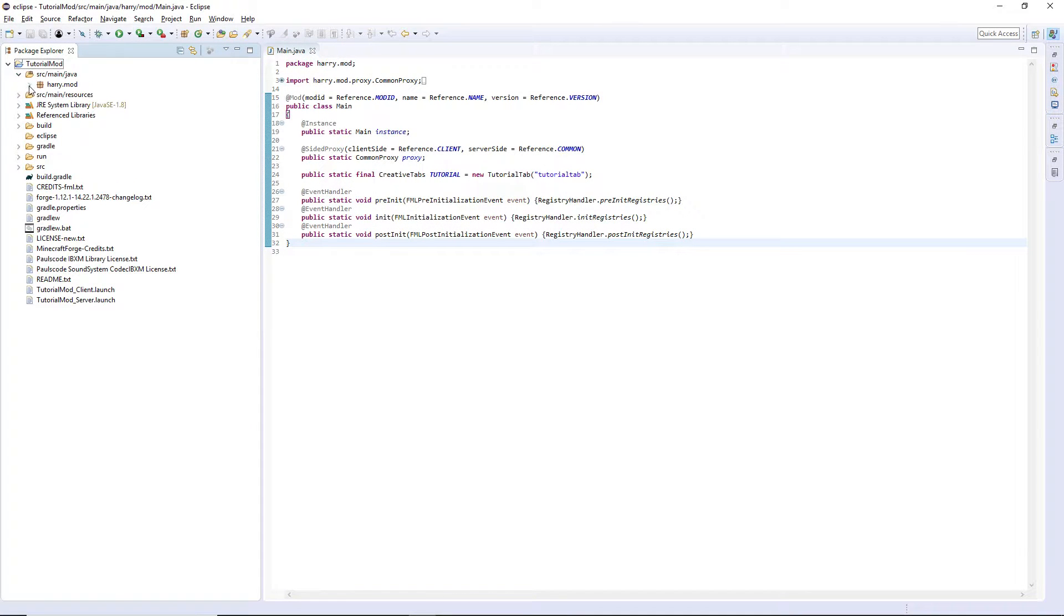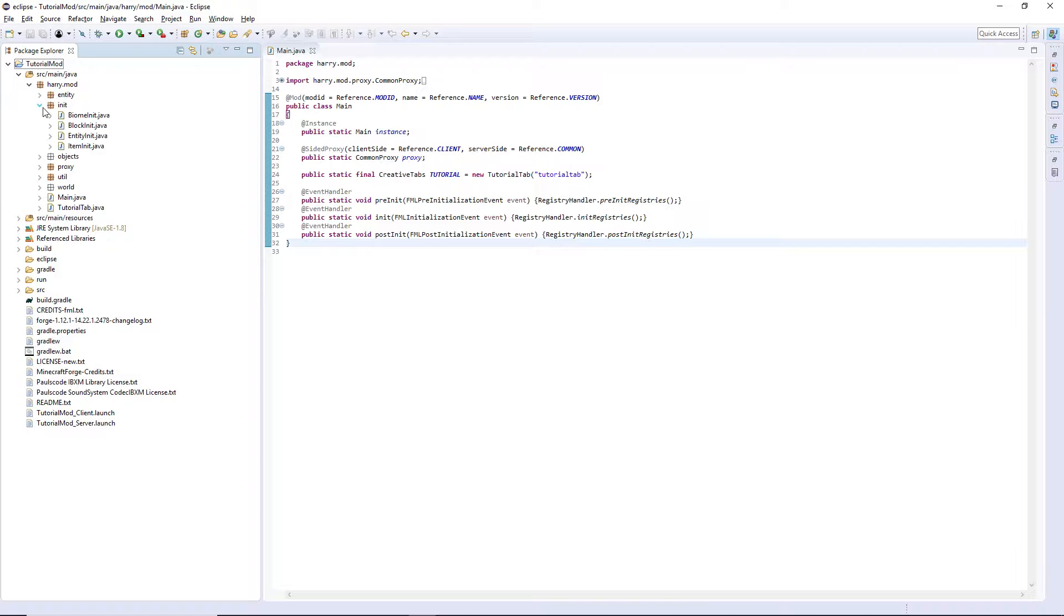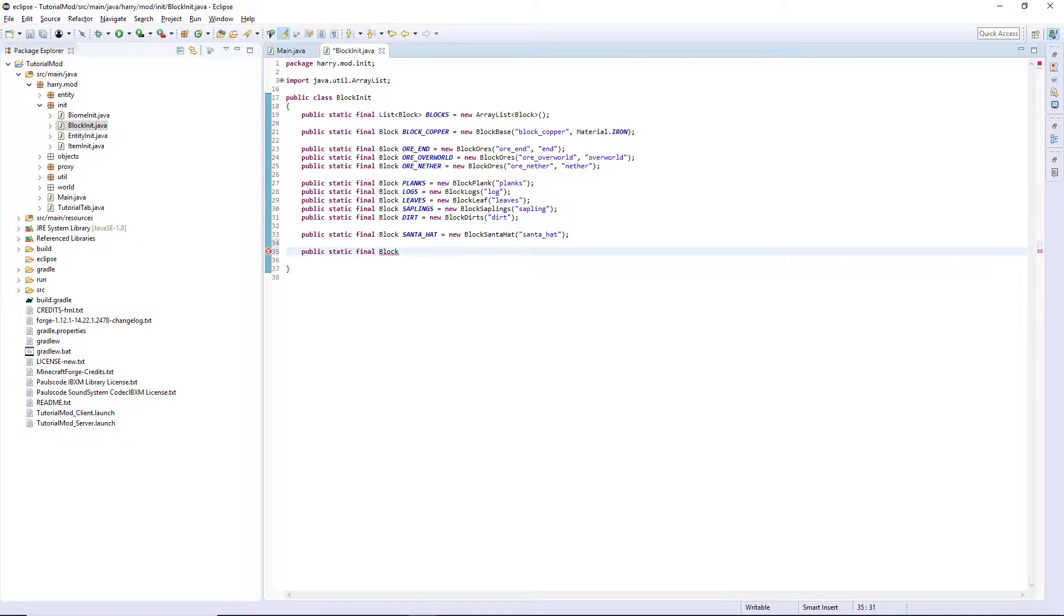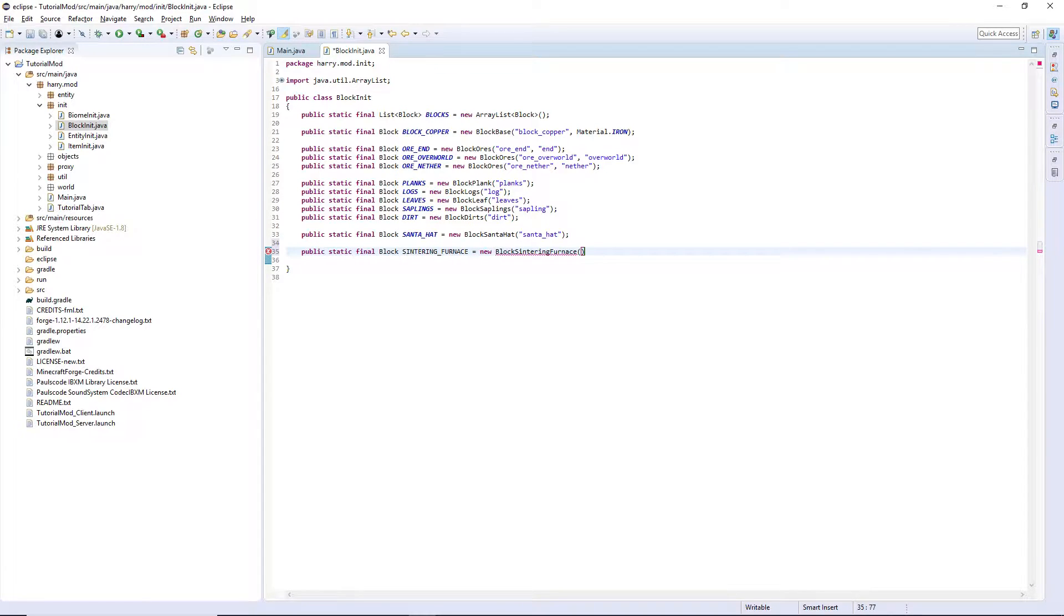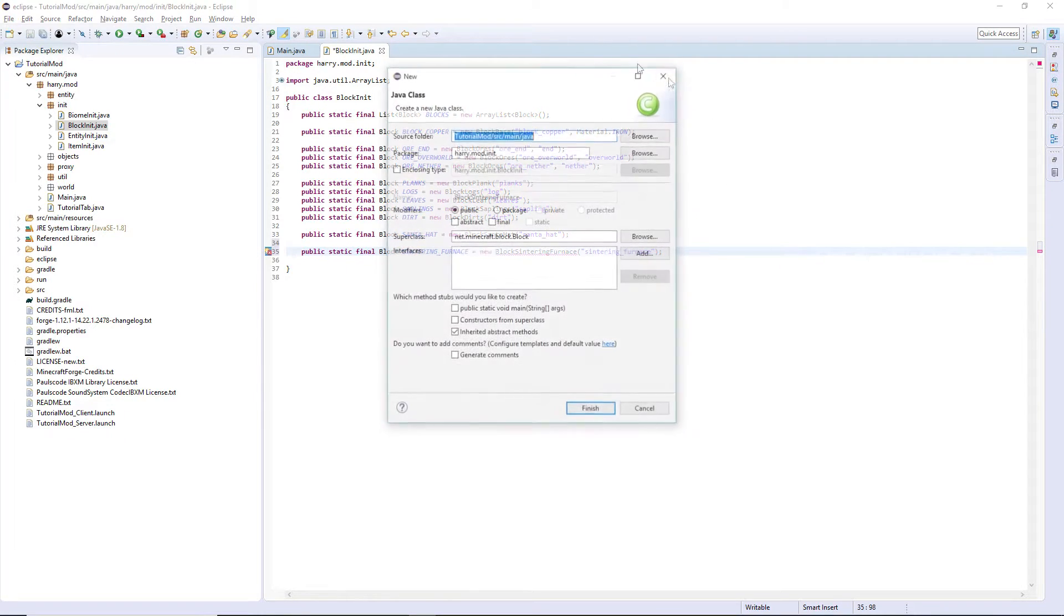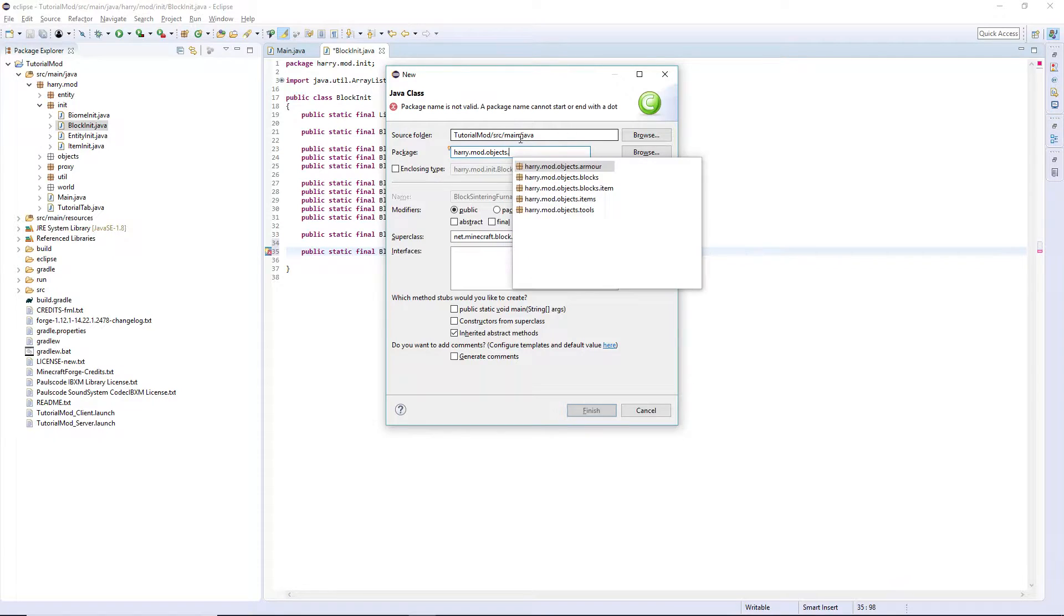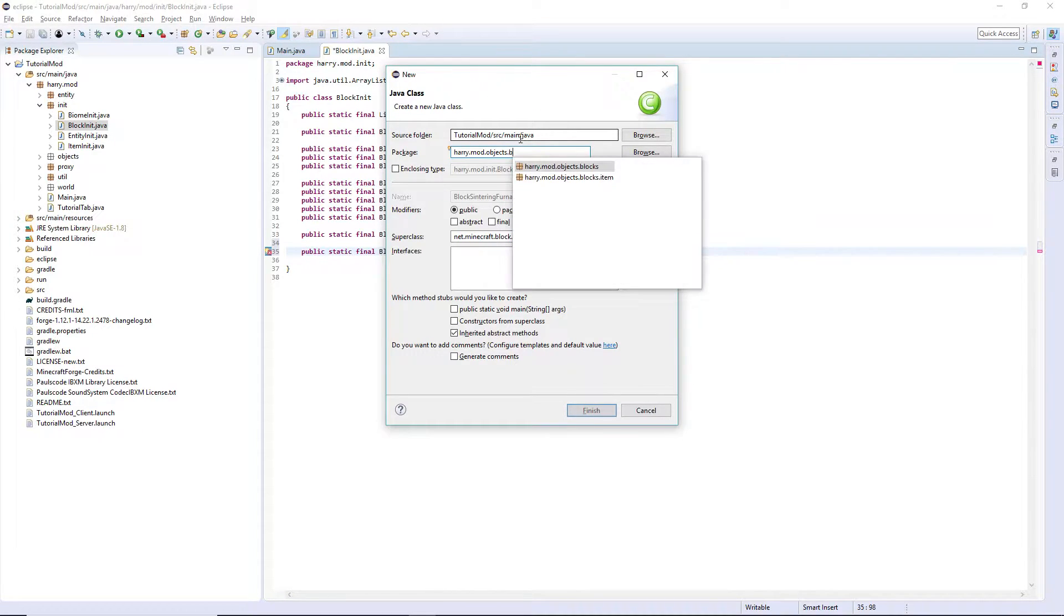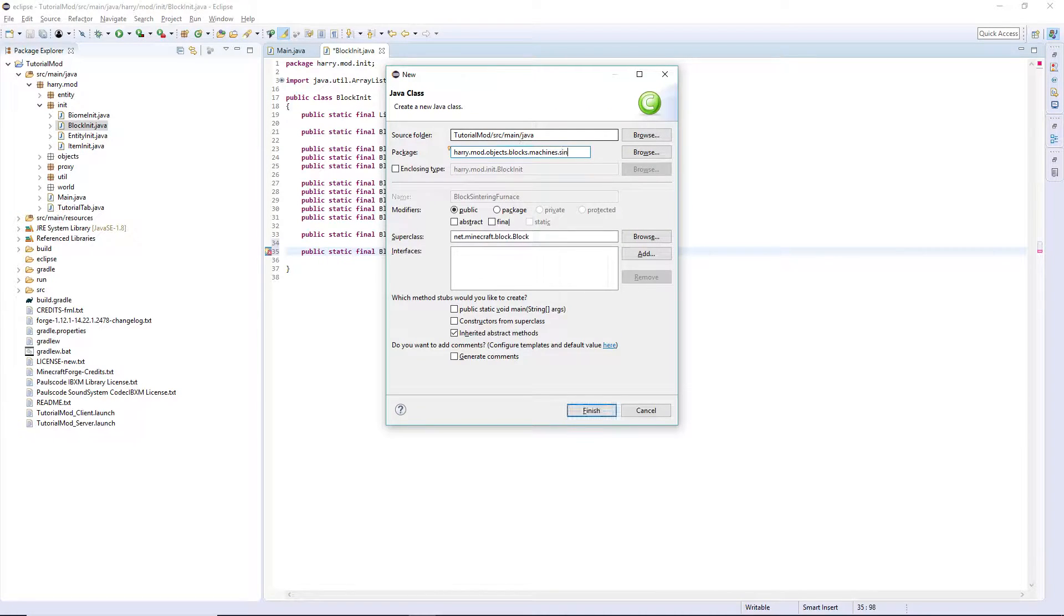First thing I want to do, we want to create the actual block, so going to block init. Public static final block, which we're going to call sintering furnace. You can make any type of furnace you want, you can have as many different inputs and outputs. But for me I'm just going to have two inputs and one output. So it equals new block sintering furnace, and its name is going to be sintering furnace.